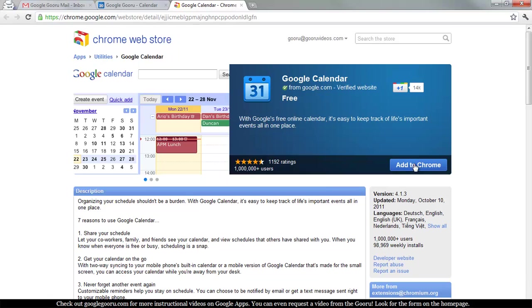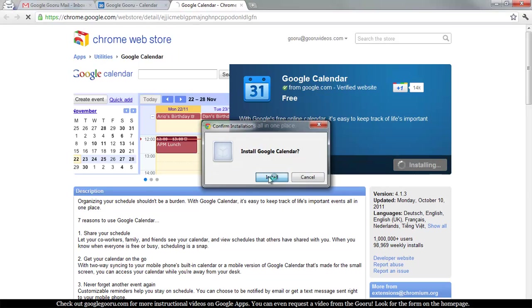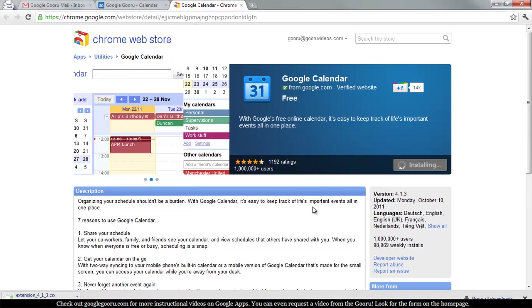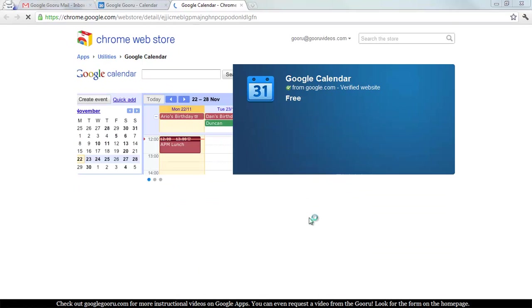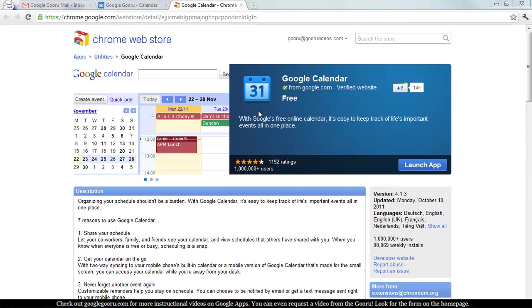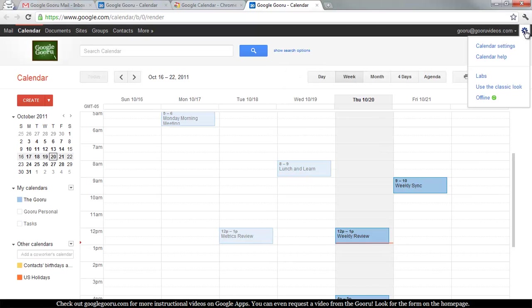Go ahead and click Add to Chrome, and that'll install this little extension in Chrome for us. I'm going to go ahead and launch the app, and here we go.